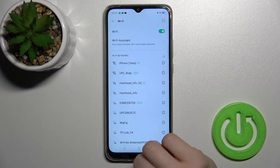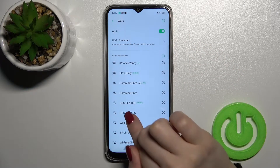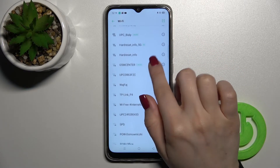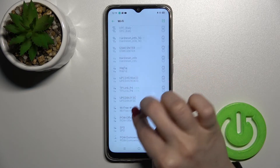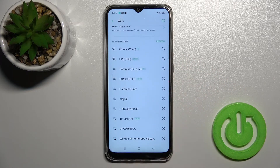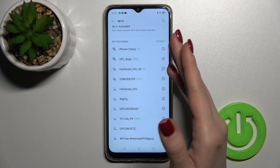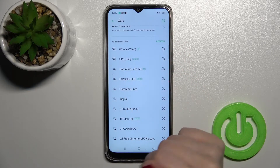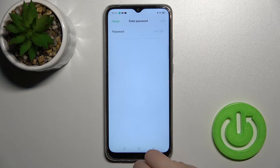Tap once on the switcher to activate Wi-Fi on your device. Now you can see all the available networks here, and you can choose one from the list.